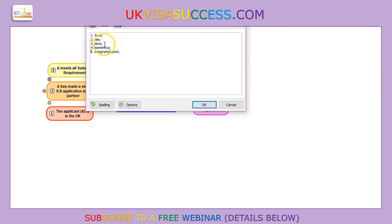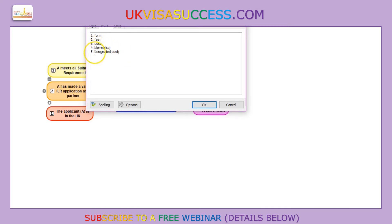You also have to include all the documents with the application form. All documents will need to be original documents, and if you are submitting any copies you have to properly explain why. If these documents are not in the English language, you have to submit a certified translation of that document together with the original document, done by a certified translator. You also have to send it to the correct place, which the application form will always tell you.